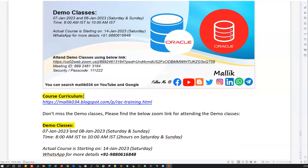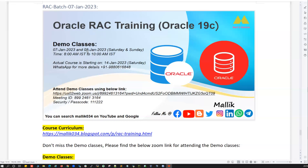As you can see this image here, this is going to be vertical RAC training, especially on Oracle 19c database. We're going to conduct two live demo classes on 7th Jan 2023 and 8th Jan 2023 — that's Saturday and Sunday — 8 AM IST to 10 AM IST, two hours each day. The actual course is going to start on 14th Jan 2023, which is also a Saturday.